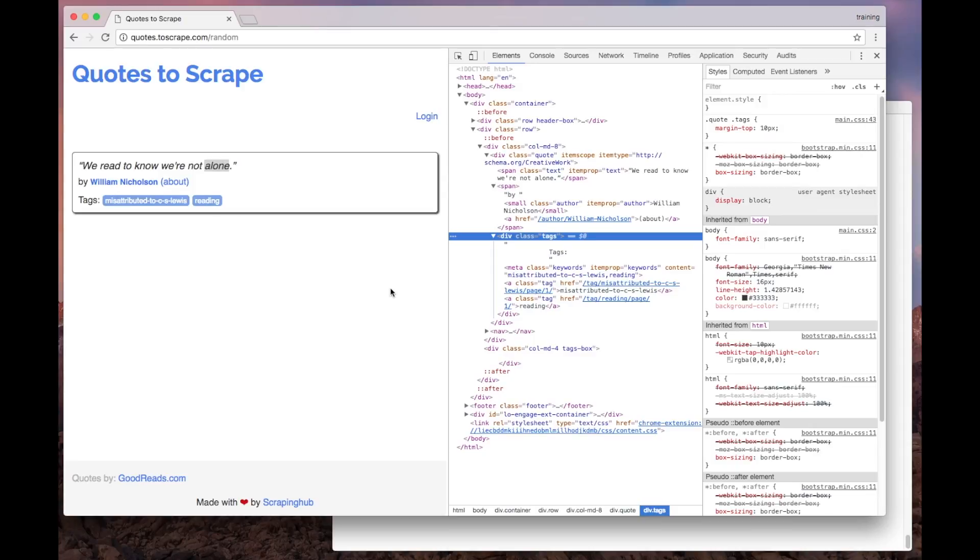This is the very first step, identifying where the data we want to extract is located inside the page. Now, we are going to see how to use Scrapy to extract this data from here.